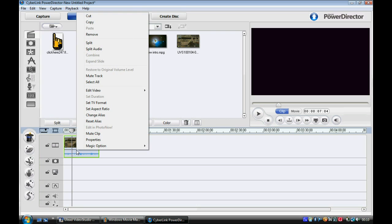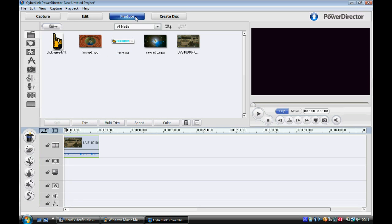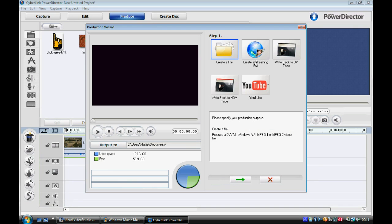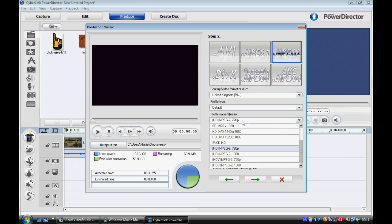And you don't need to change the aspect ratio as it's already 16:9. And then go to Produce. Create a file, MPEG-2. And 720p MPEG-2 is good enough. You can go into the 1080ps now on YouTube, but 720p's fine.